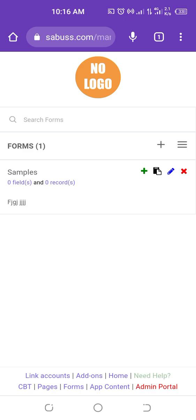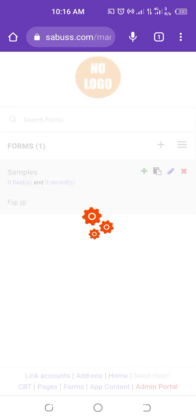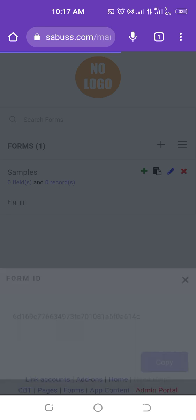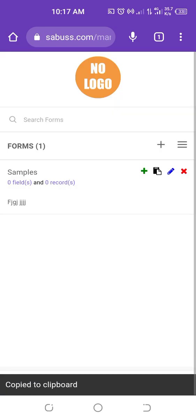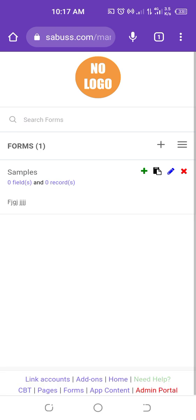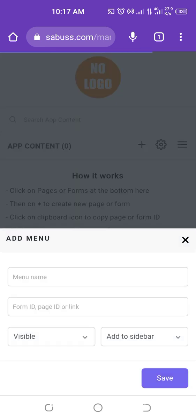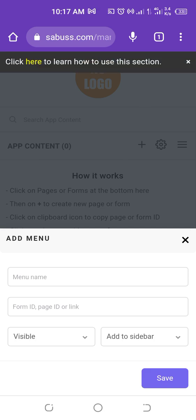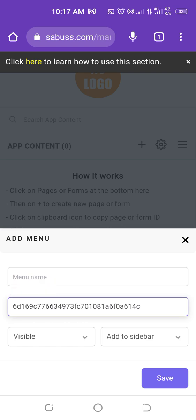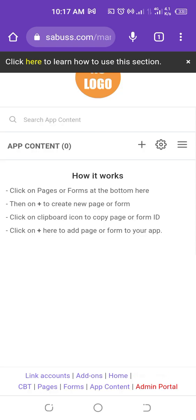To add your form to your app menu, you can see a black icon — click on it, then click Copy. Now go back to App Content at the bottom. Click on Form, give the menu a name such as 'My Form' or whatever you want it to appear as on your app. In the second box, paste the form ID that you copied, then click Save. That will add the form to your app.